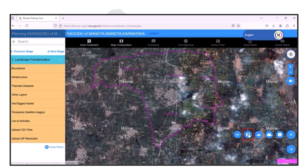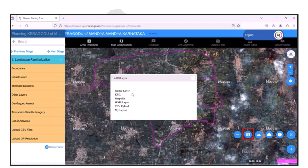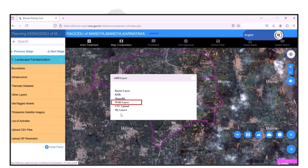Add layer supports uploading multiple formats, including raster, KML, shapefile, WMS, and CSV files.